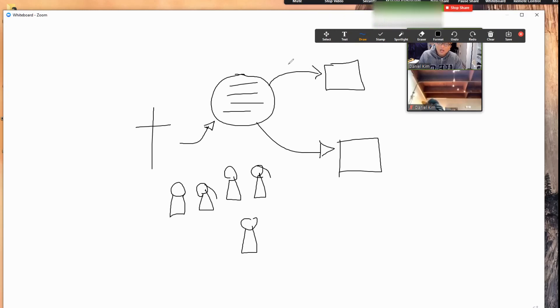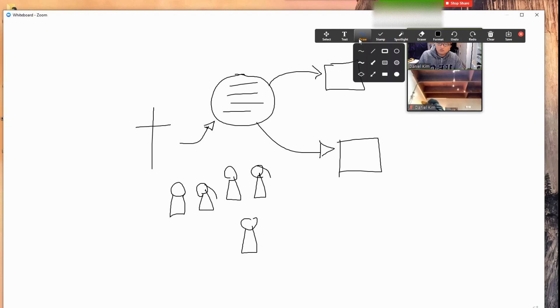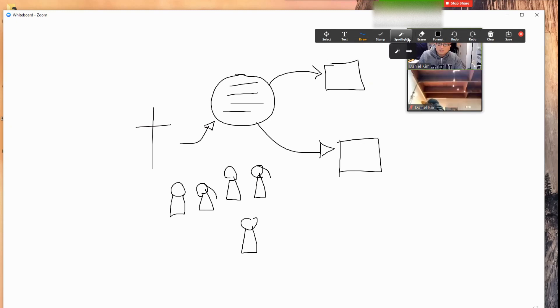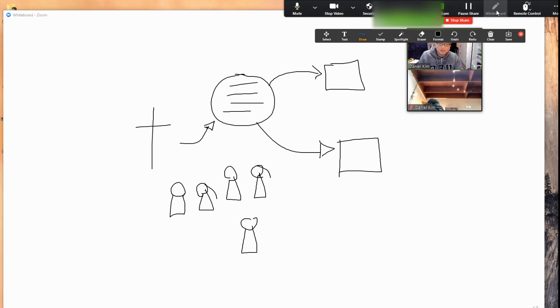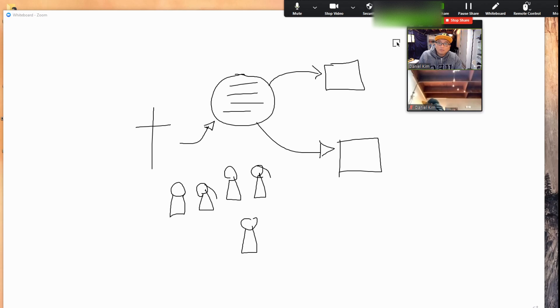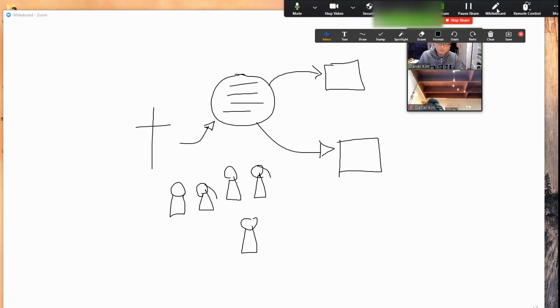Within each of the rooms, every person in that room actually has a chance to draw onto this using this thing. If you don't know where that's from, you let this drop down and you'll see annotate.